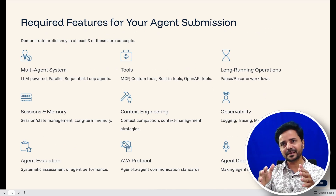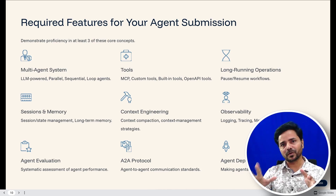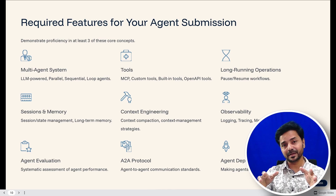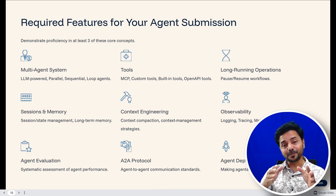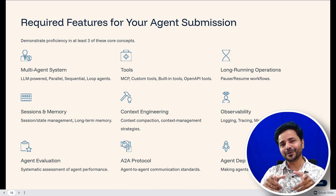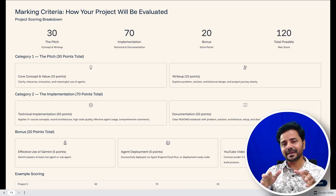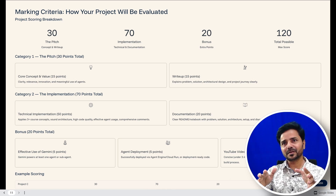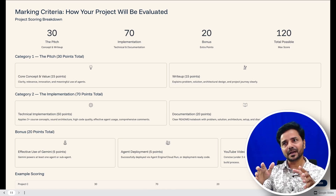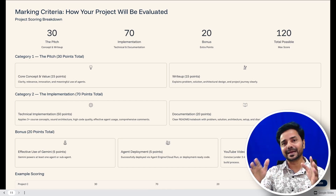Before starting any game, understand the rules. Kaggle is asking us to apply concepts we learned in the five-day program — at least three of these: multi-agent systems, tools, MCP, session memory, long and short memory, context engineering, observability, logging, tracing, metrics, agent-to-agent protocol, and agent deployment. Regarding marking criteria: out of 100 marks total, the pitch concept and write-up section carries 30 marks — 15 for the core concept and 15 for documentation. That means 30 marks are in your pocket without writing any code.